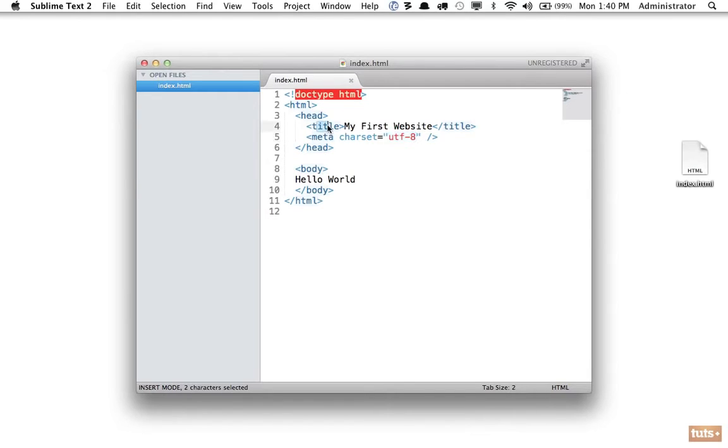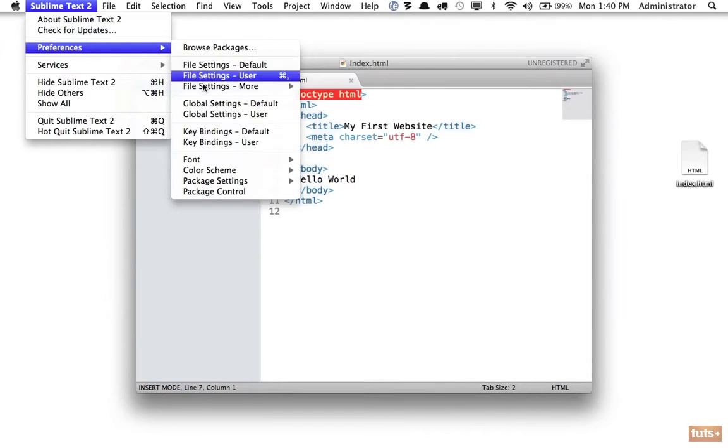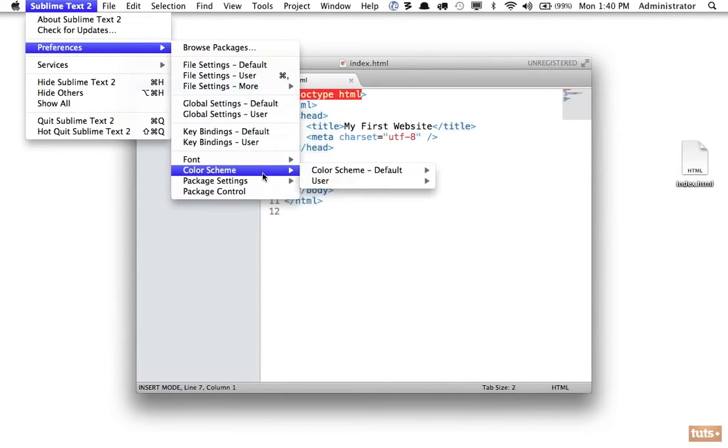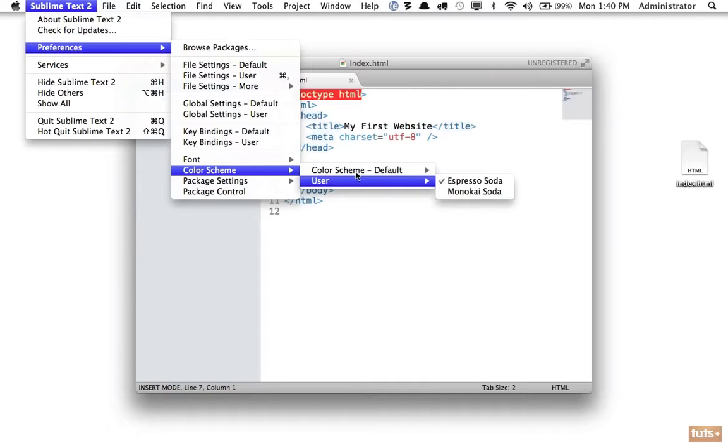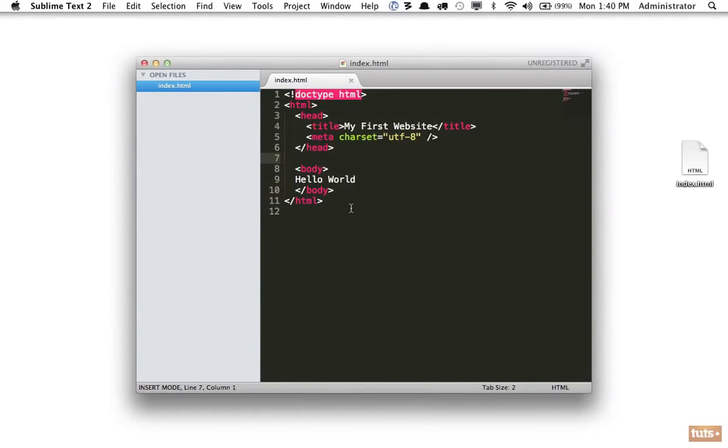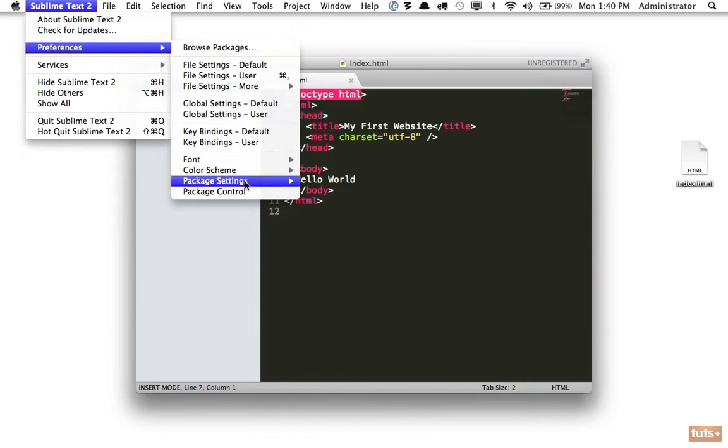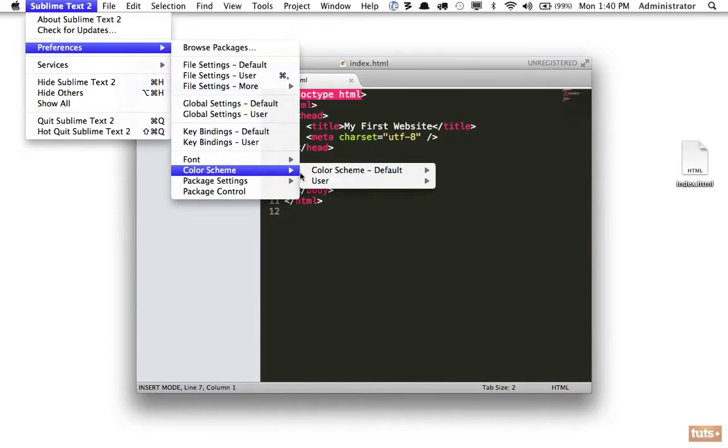If you would like to adjust some of the settings, you can always go to the app name, Preferences, Color Scheme, and you can play around with some of the options that are available, whether you prefer maybe a dark color or light. We're going to stick with light for this tutorial.